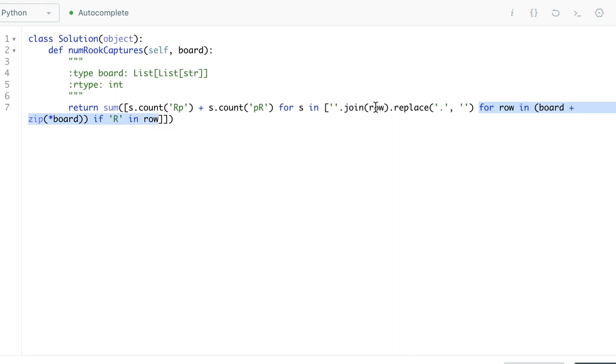Then once we find the column and row, we can just replace the white space in our chess board, which is represented by a dot, to an empty space. And then we will have a string to represent that row and that column.